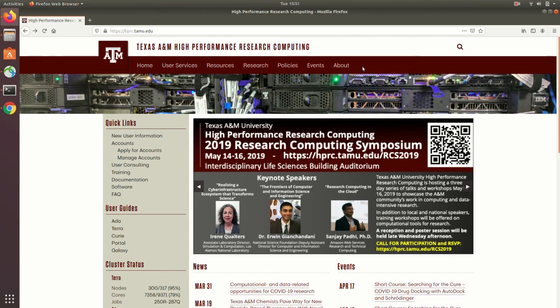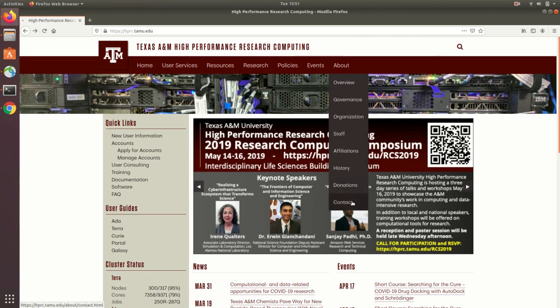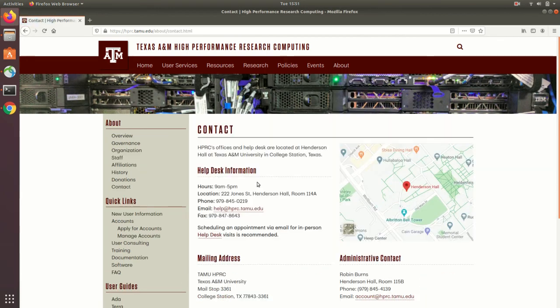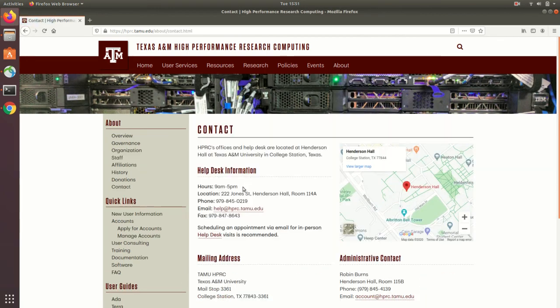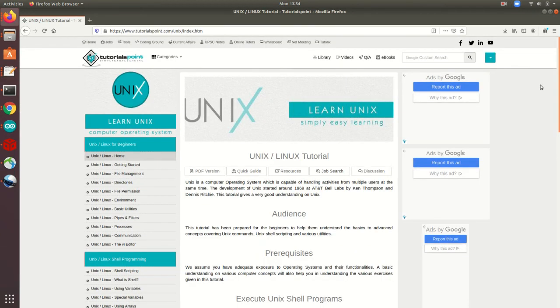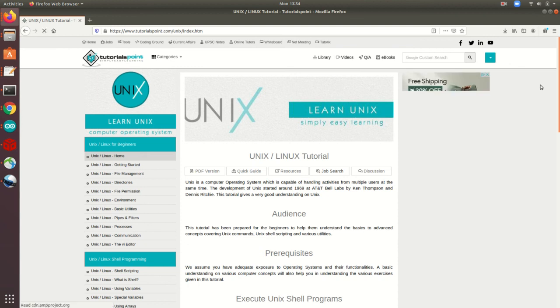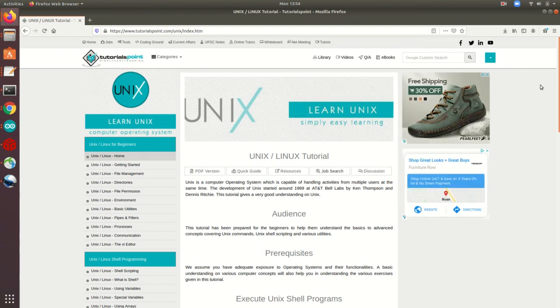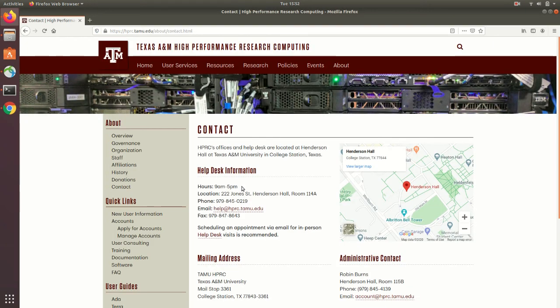You can also use this site's about tab to find contact info for our help desk, which can assist you with any HPRC related questions or concerns. You can also find a variety of Unix shell tutorials online, I highly recommend tutorialspoint.com. As always, thanks for tuning in, and we'll see you on the next video.